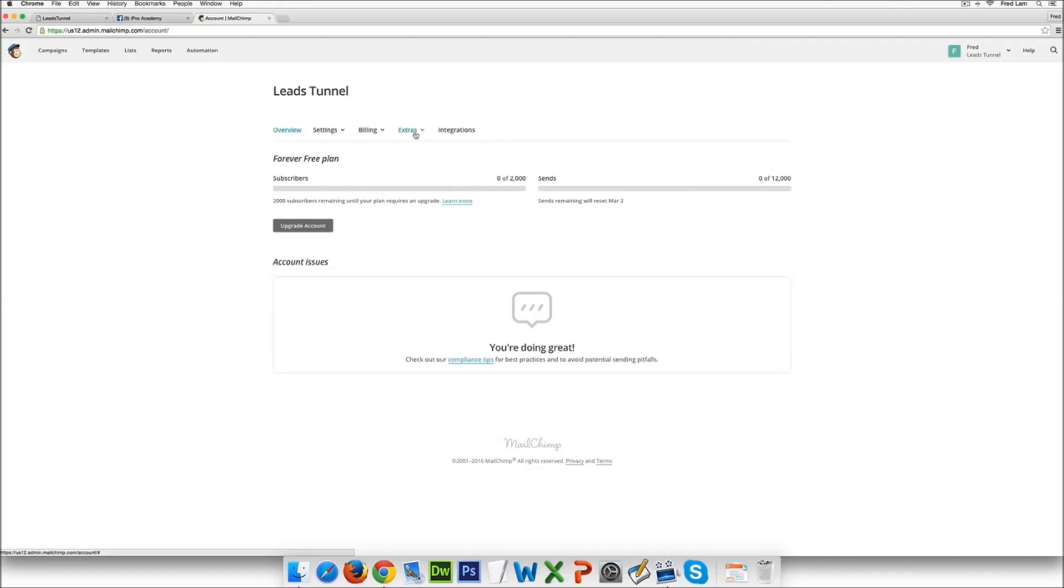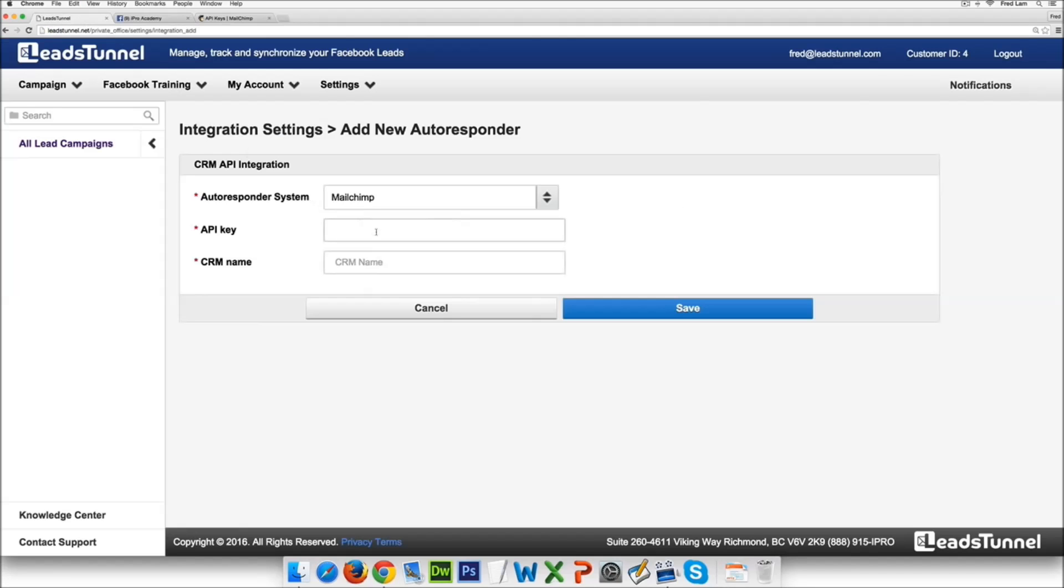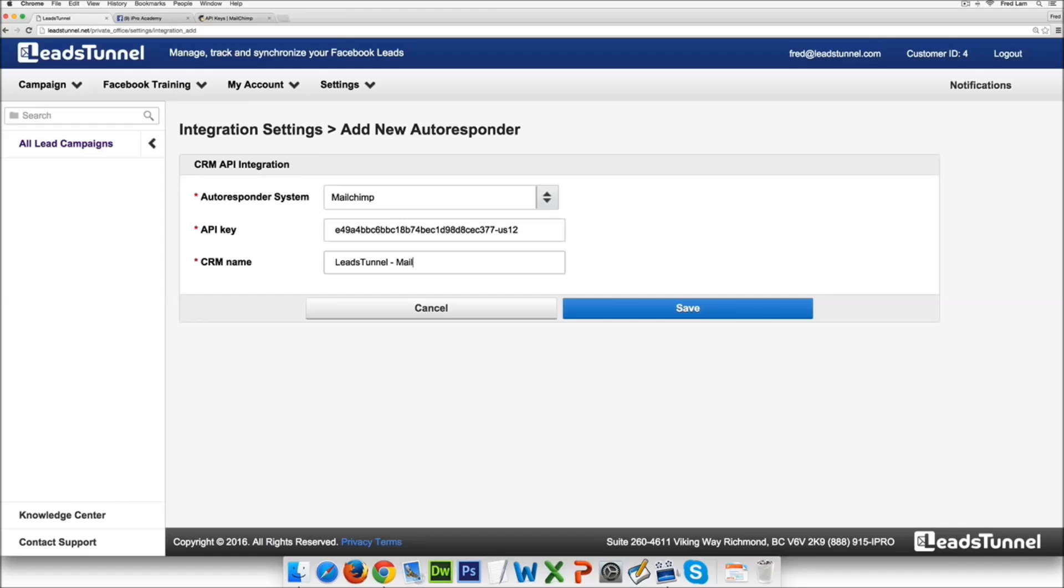And then all you have to do is go under the account and then go to extras API key. Grab this key over here, put this API key here and under the CRM name this is for internal use only. So in this case I'm just gonna do LeadsTunnel MailChimp account and press save.